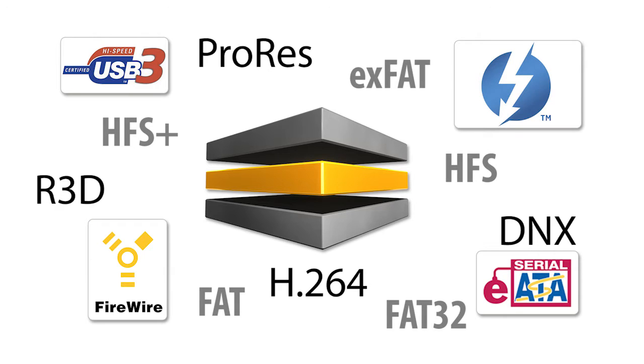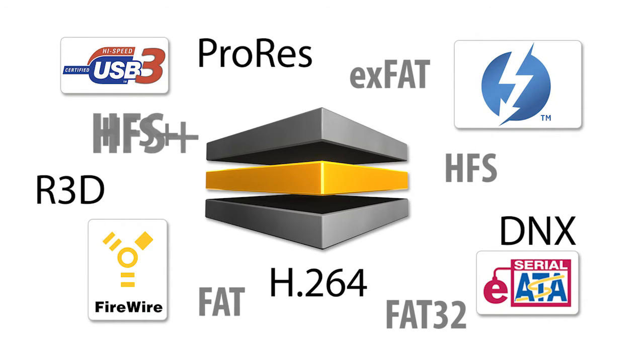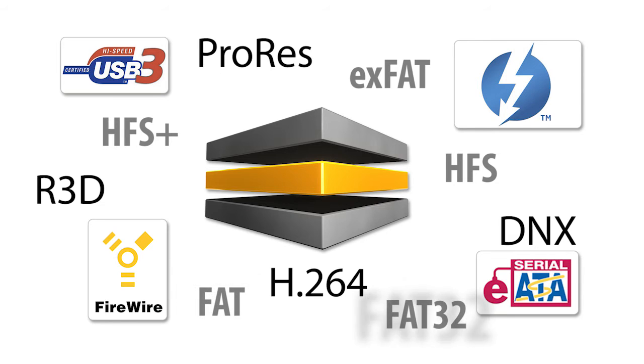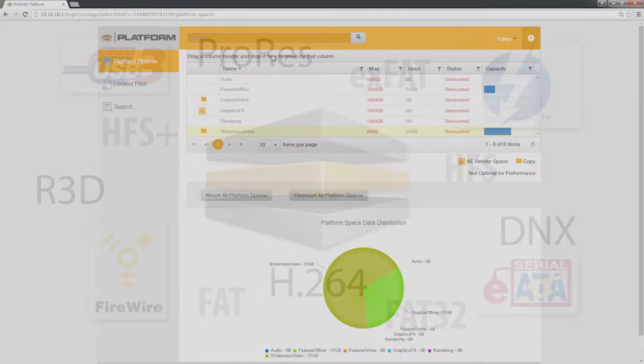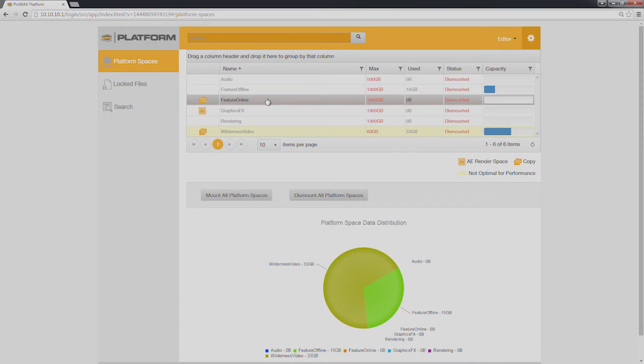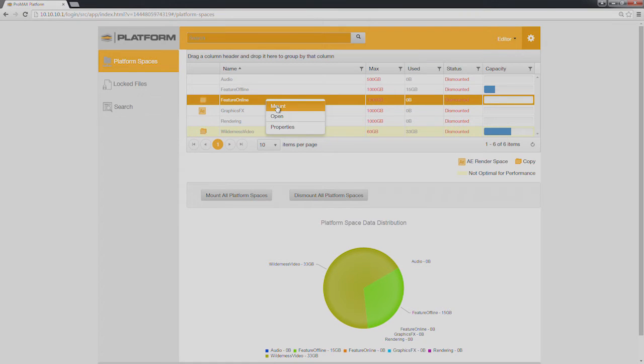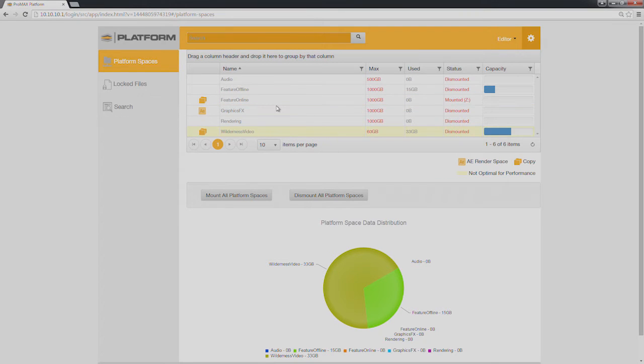And any of these can be using file systems such as HFS, HFS+, FAT, FAT32, and exFAT. From a Mac or PC, you can control the platform's server through a simple web interface, executing and monitoring tasks.